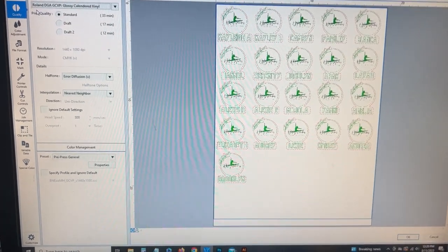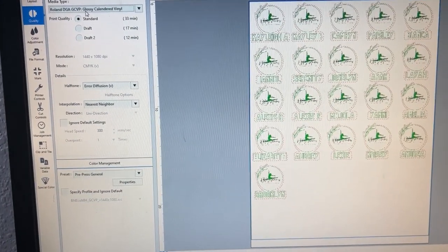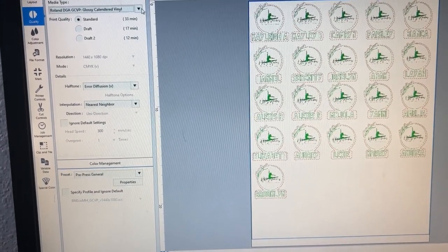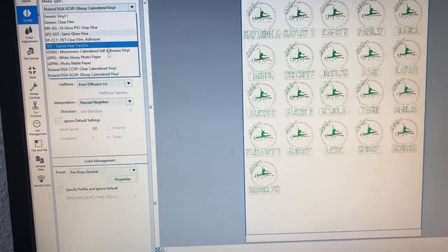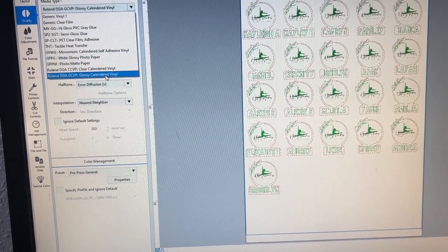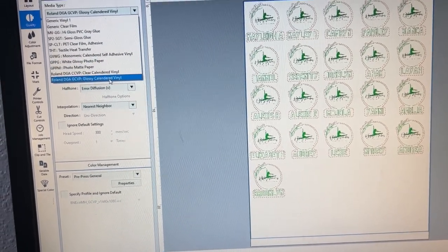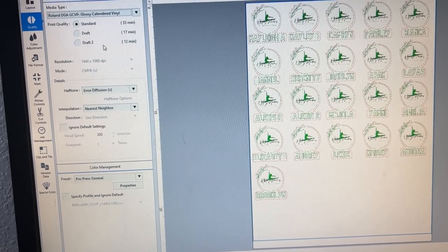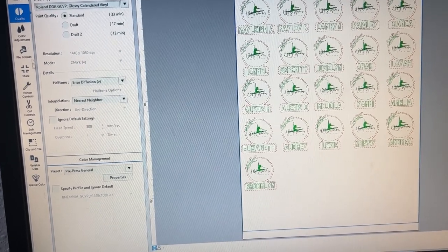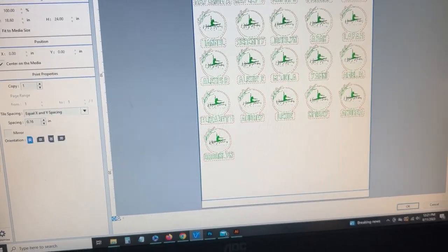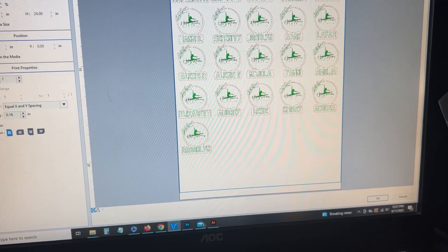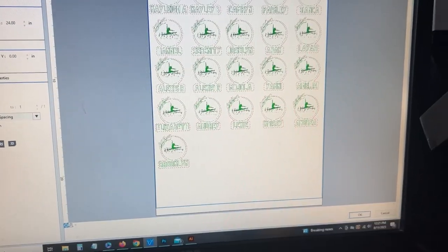I am going to pick the paper quality. I always just pick glossy calendar vinyl. So now it's in VersaWorks. I'm going to go through and select the glossy calendar vinyl. I don't have a specific media type for the 3M that I'm using. So I always just select the glossy calendar vinyl, leave it at standard, make sure I got my media width, and then I'll center it on the media.